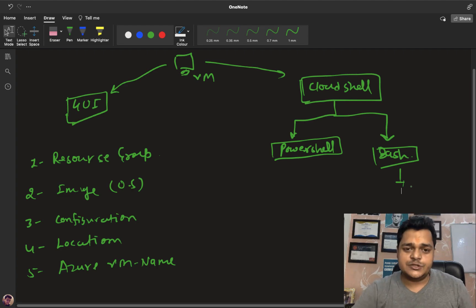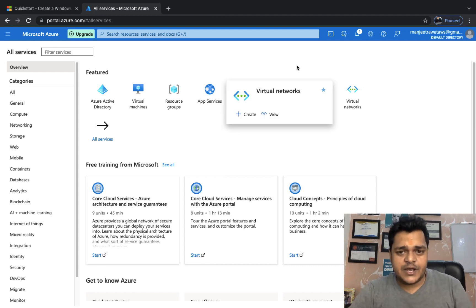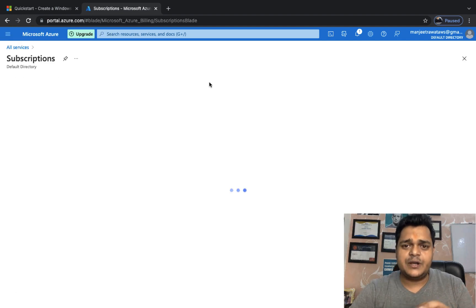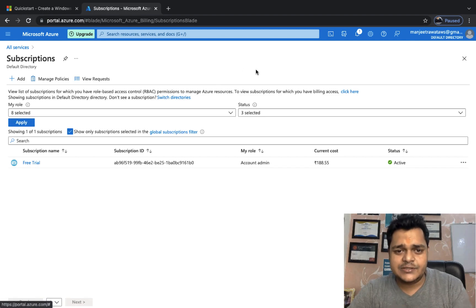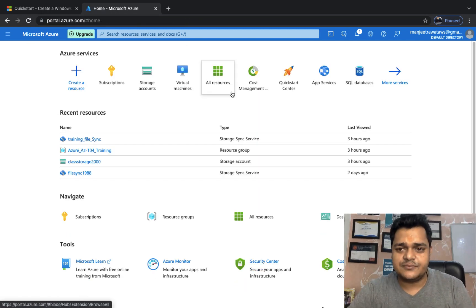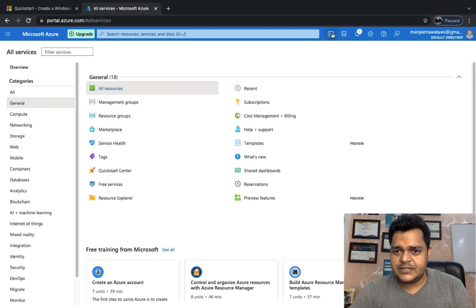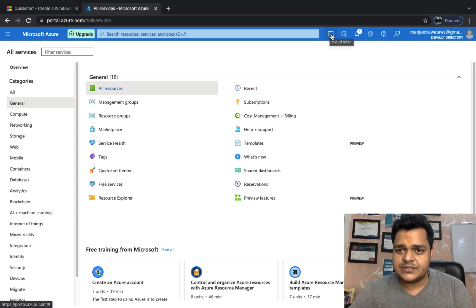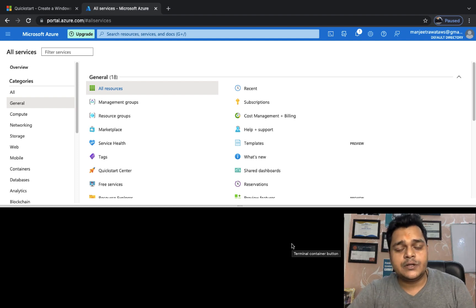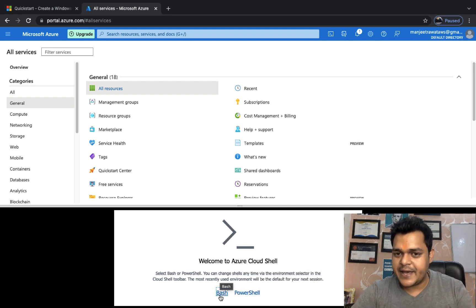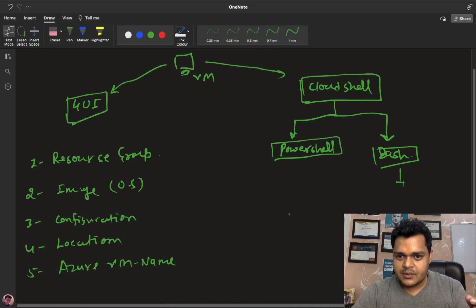Now we are on the Azure portal page. I'm using my free trial account — it's not mandatory, any subscription makes you eligible to create a virtual machine with Cloud Shell. You can identify the Cloud Shell icon on the dashboard — just click on it to activate Cloud Shell. The very first step is that it will create a storage account in the backend. You'll find both PowerShell and Bash options available.